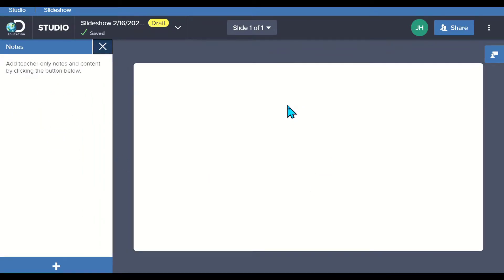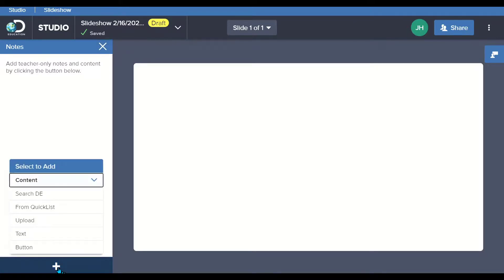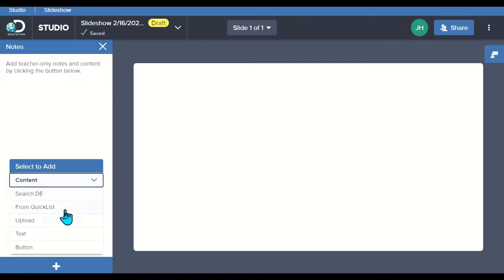This is also a great way for students to create presentations about content they're learning in class and making notes about what they want to make sure that they highlight when they're sharing their presentation. To add content, I can add in again, search from DE, Quicklist, upload, text, and buttons as well.